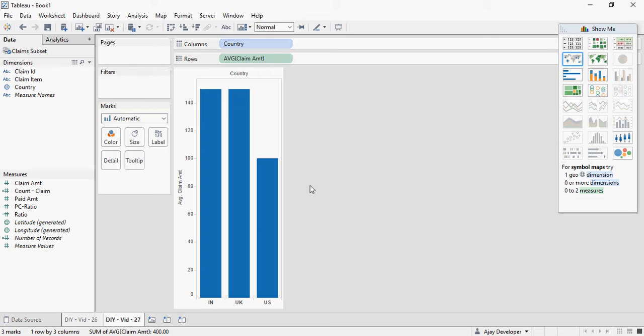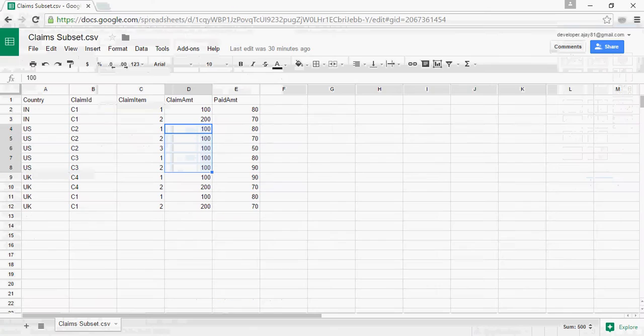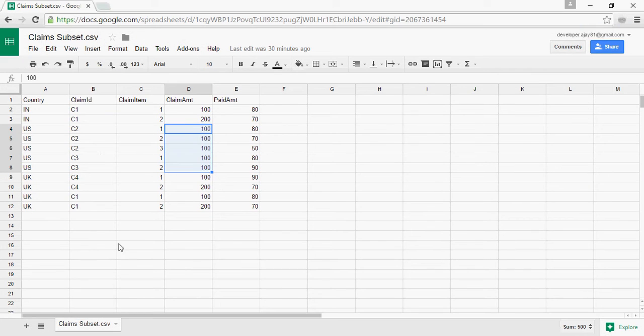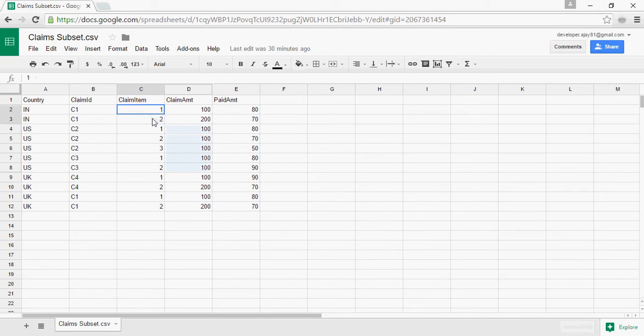So let's do a calculation and this type of calculation would be known as level of detail. This calculation for level of detail means that I want to do this claim amount calculation at not the item level but at the claim ID level.